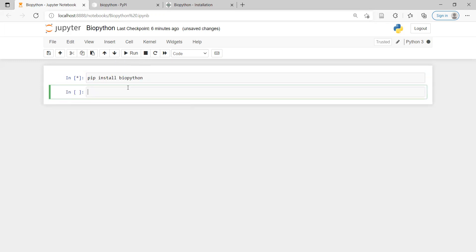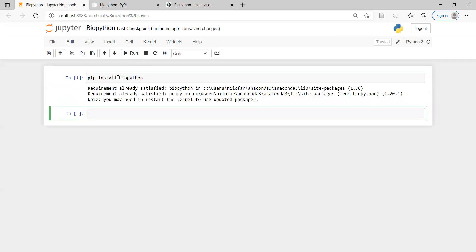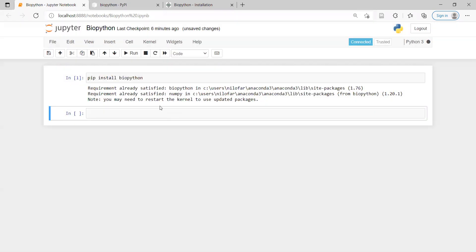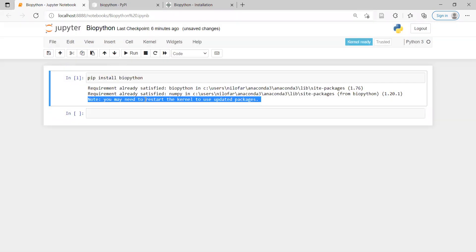Once you do that, you will see that it has started running and it has successfully installed in my system. Then I'm going to reset the kernel because it has been mentioned to do so, and I have done that.